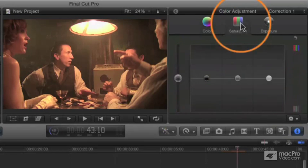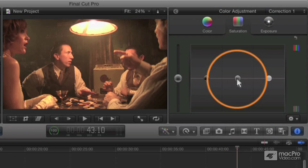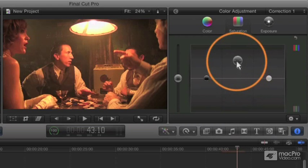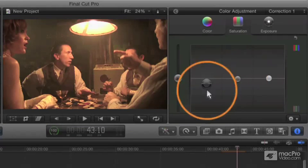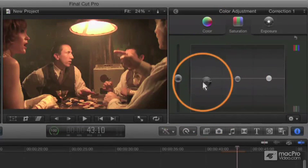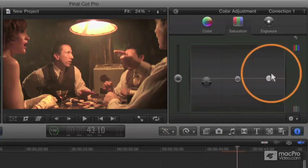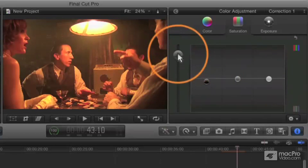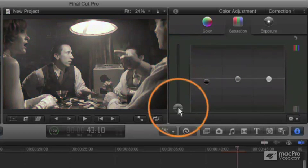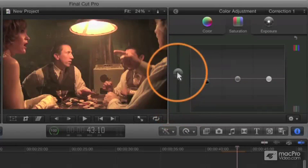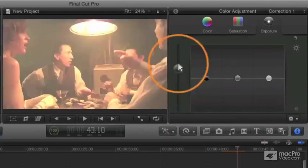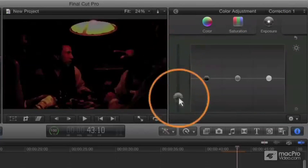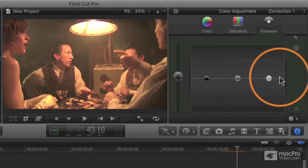And then saturation, where you can increase or decrease the saturation of the midtones, shadows, and highlights. And then, of course, also globally you can affect the entire image with more or less saturation as well. Similarly with exposure, you can bring the overall image up or down or control any of those individual components.